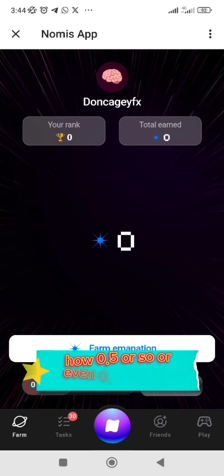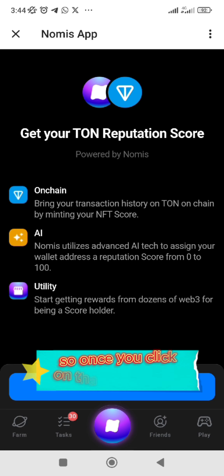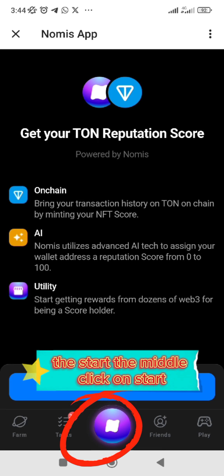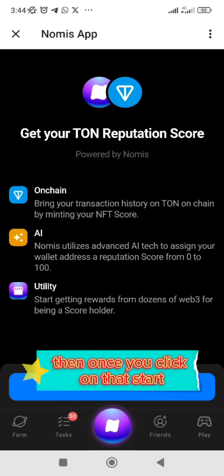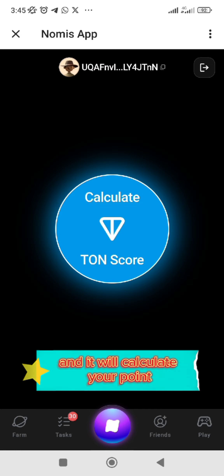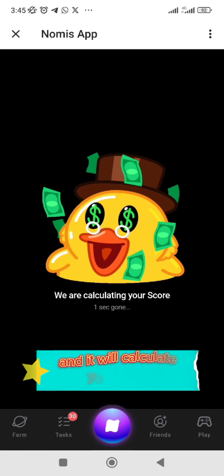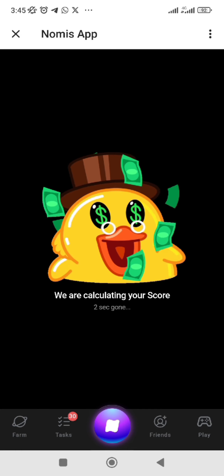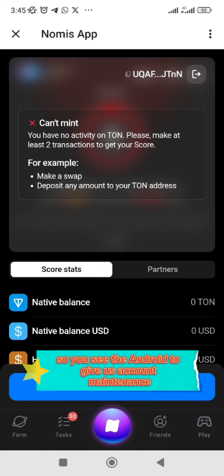Make sure you have TON in your wallet — make sure you have at least 0.5 TON, or even 0.3 TON to be okay. Once you click on that, click on 'Start' in the middle, click on 'Start', then it will calculate your points and your scores.